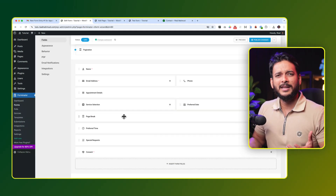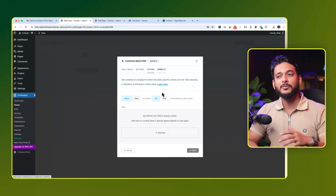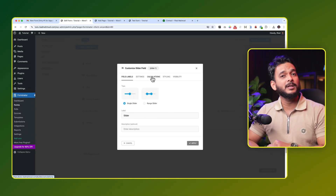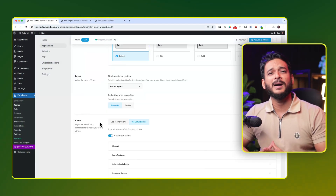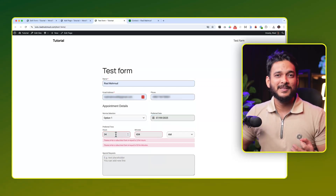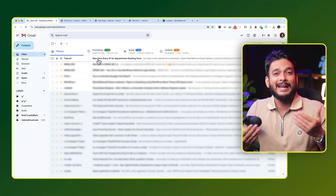Hey guys, welcome back to another video. In today's video I'm going to show you how to use and create a beautiful form using the Forminator plugin. Inside this tutorial I'm going to explore how to create a conditional form, how to use advanced features of Forminator which is completely free, how to use sections or multi-step forms, how to customize your form, and how to receive an email when someone submits the form. It will be a little bit longer tutorial than expected, so grab a coffee and let's start.